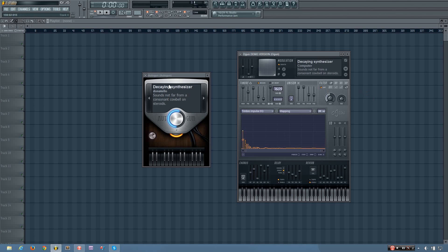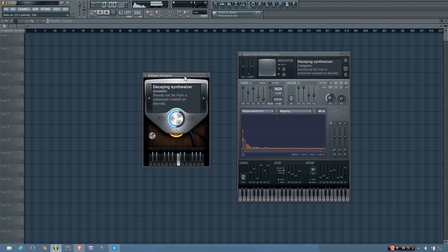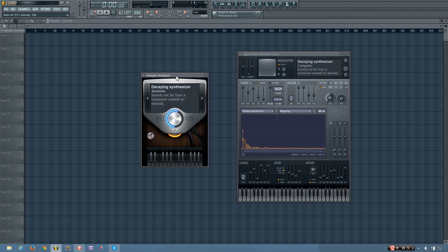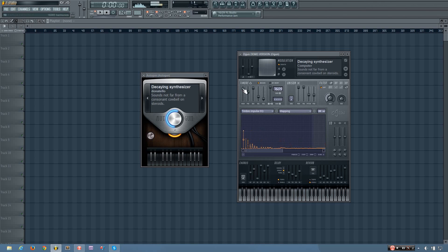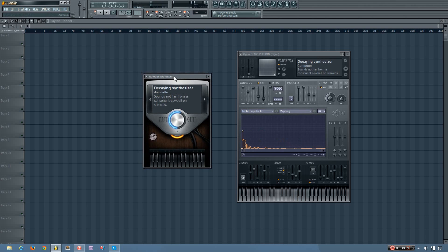And you'll see it has the same name and the same sound. So if you own Ogun, you can make further adjustments and all that kind of stuff.